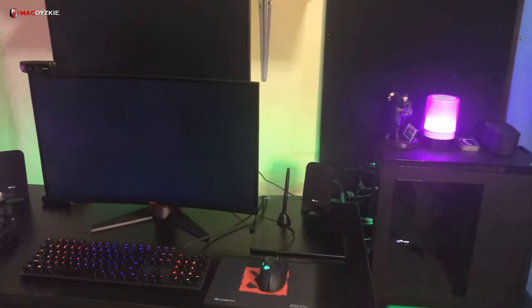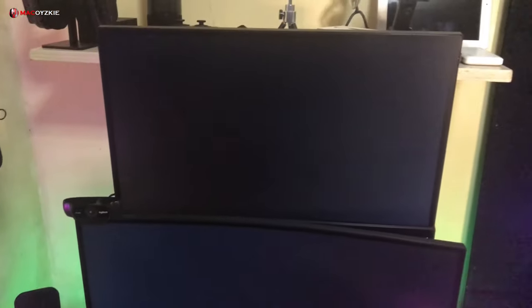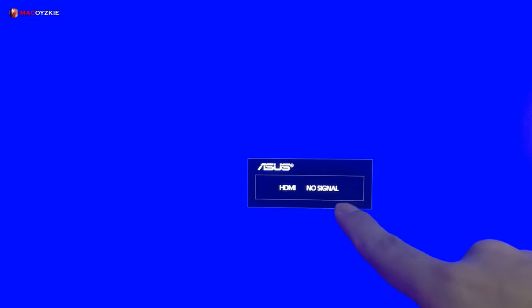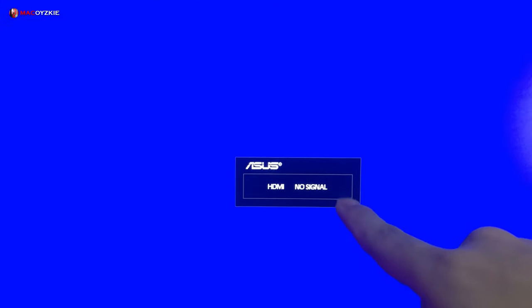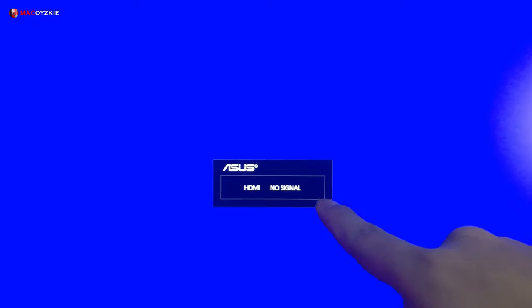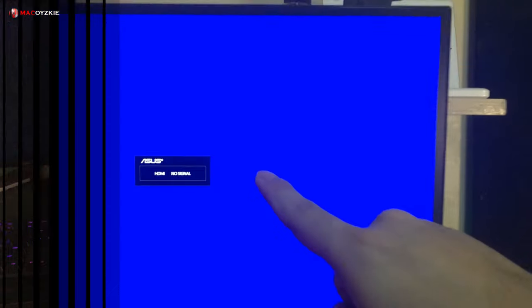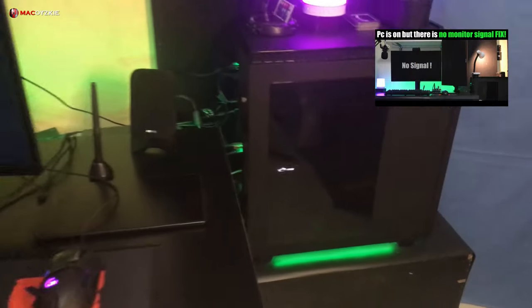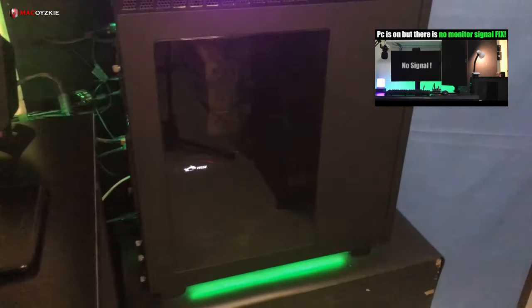Before we start, let me remind you that this troubleshooting tutorial is only for PC that has a black screen only after pressing the power button even though the PC is running. If your monitor shows the no signal sign like this, then we got a different fix for that. Just check out the top right side corner of your screen to check that out.